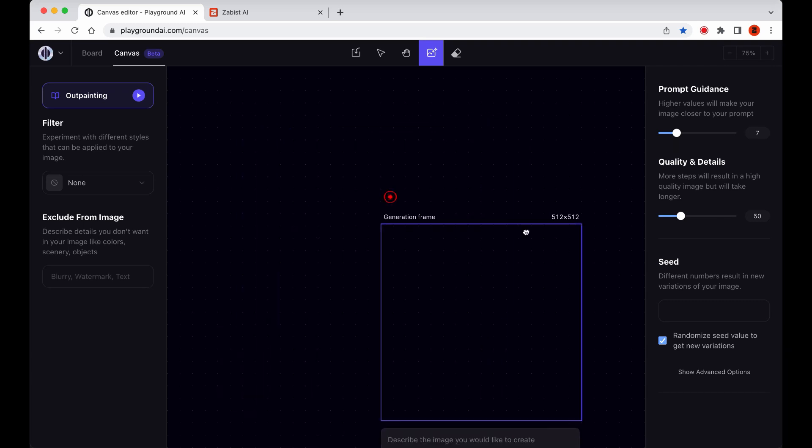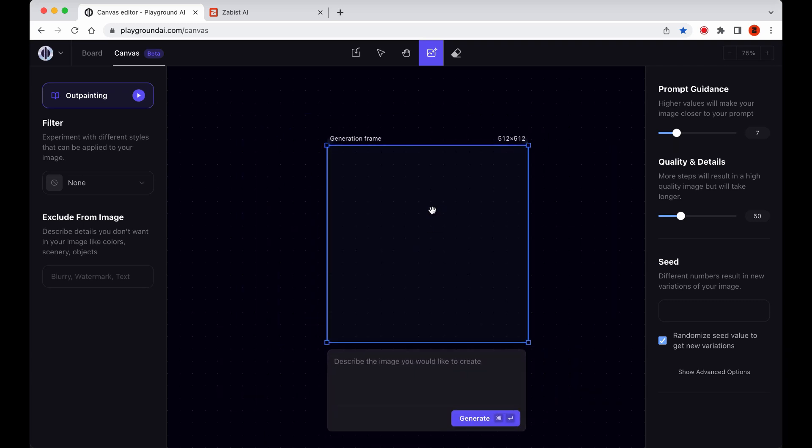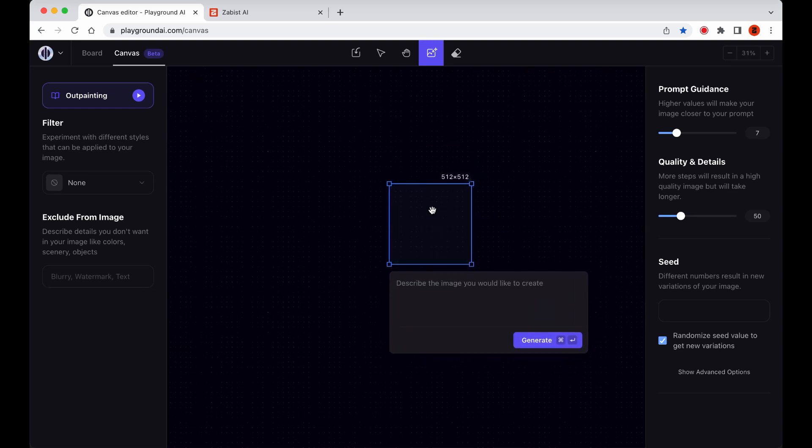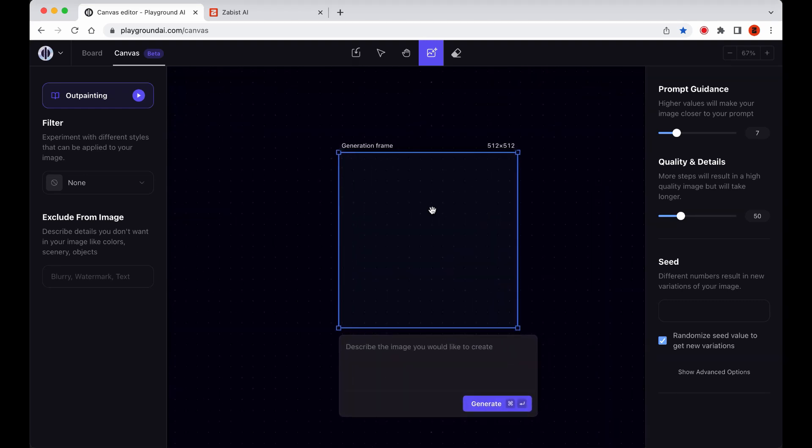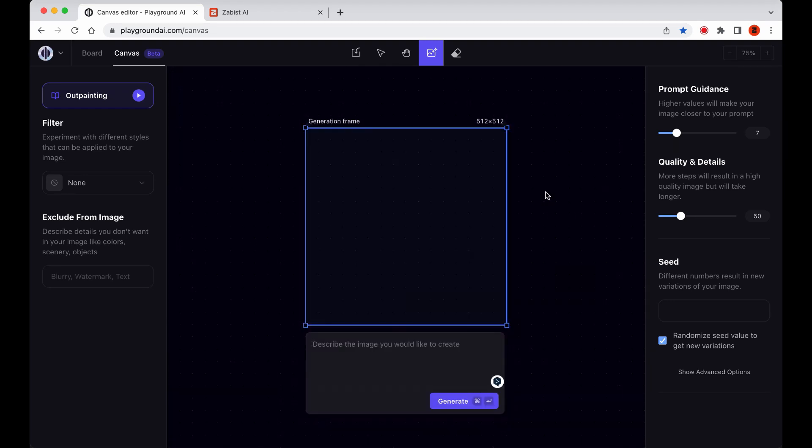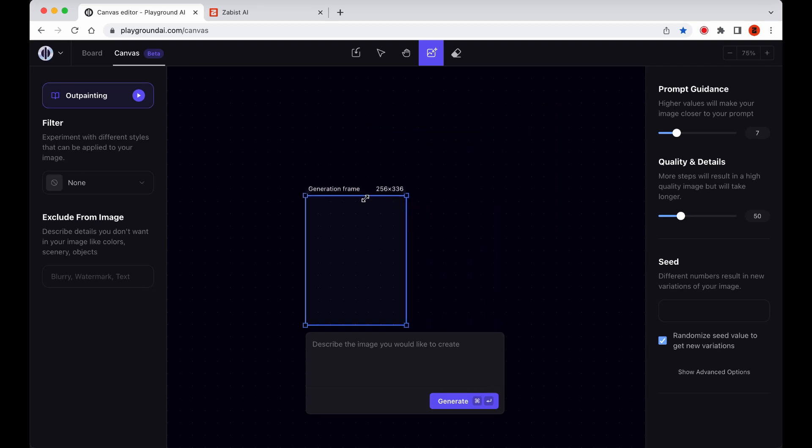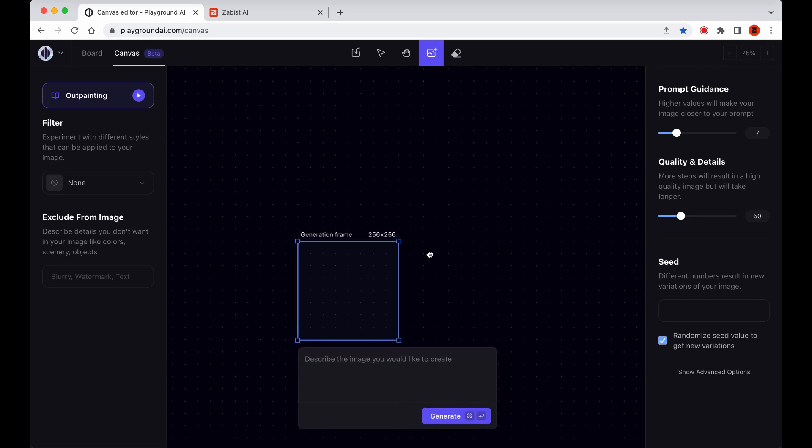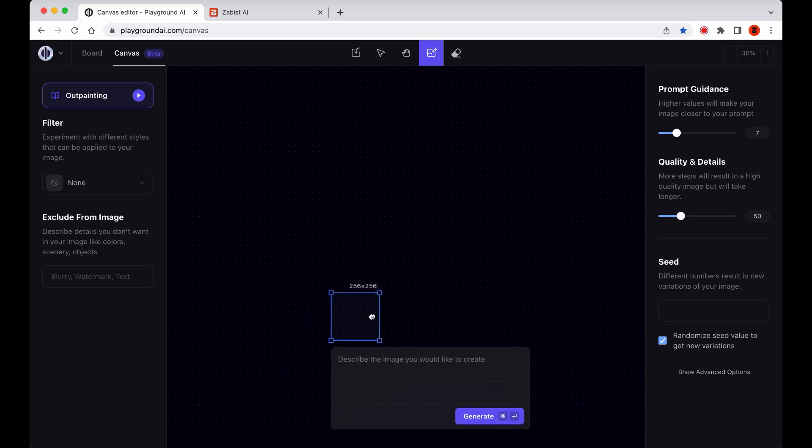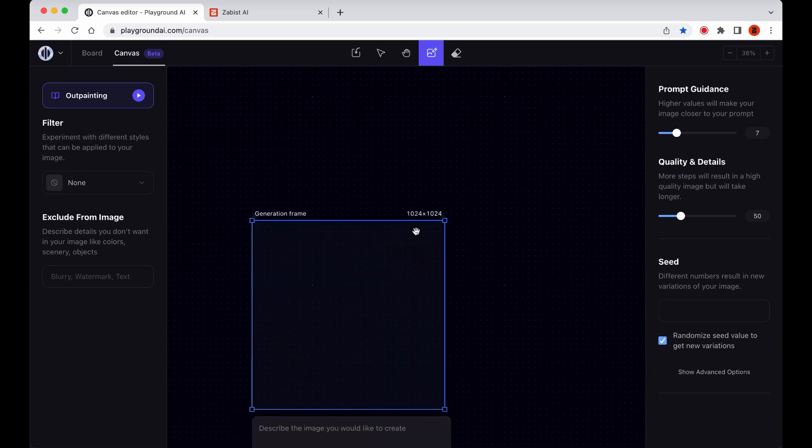On macOS, we can hold down the Command key and scroll the mouse wheel to zoom in and out. Finally, we can resize the Generation Frame by grabbing the corners of the frame and adjusting it between a minimum size of 256x256 to a maximum size of 1024x1024.